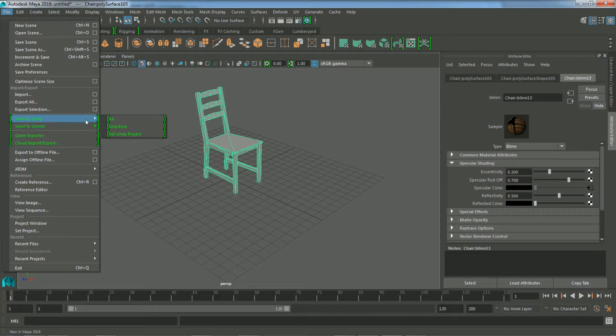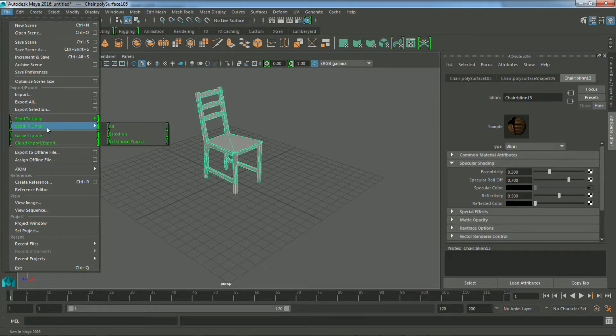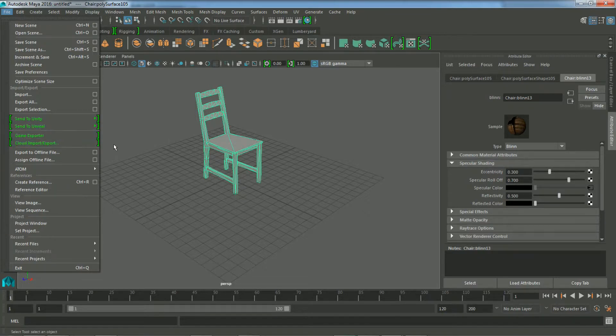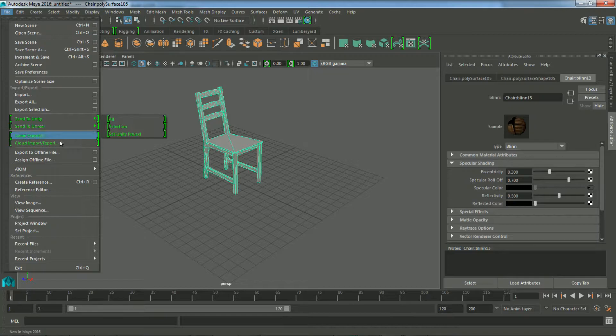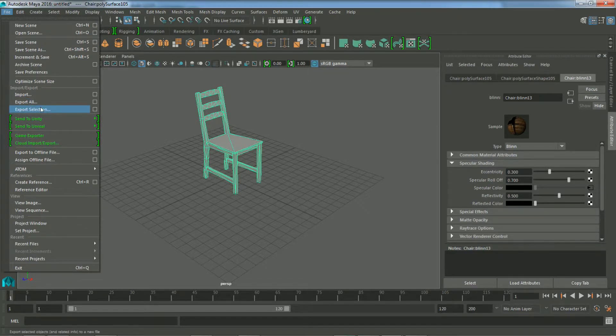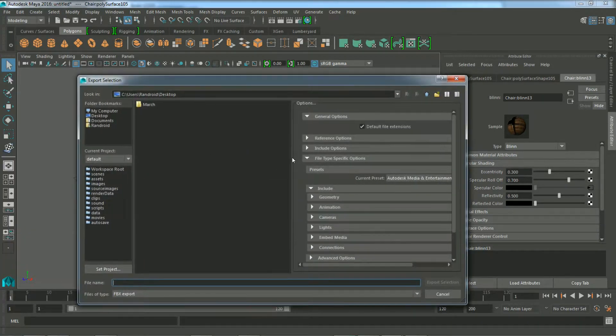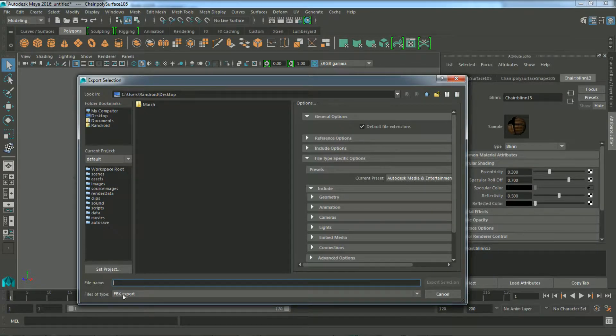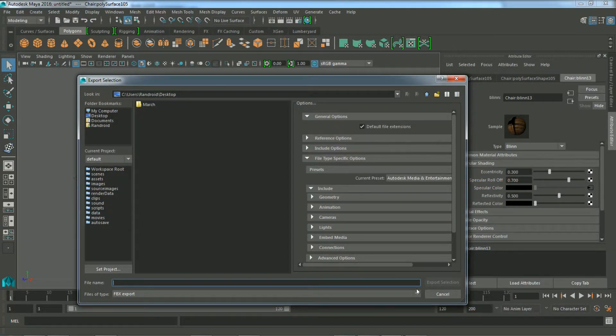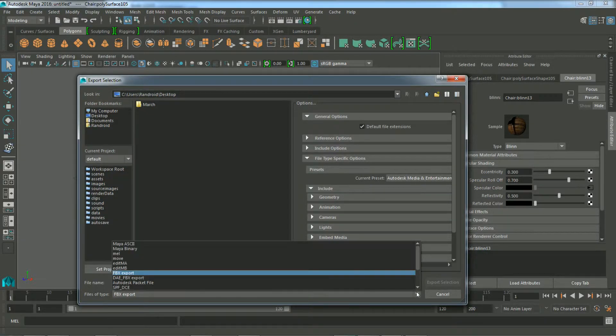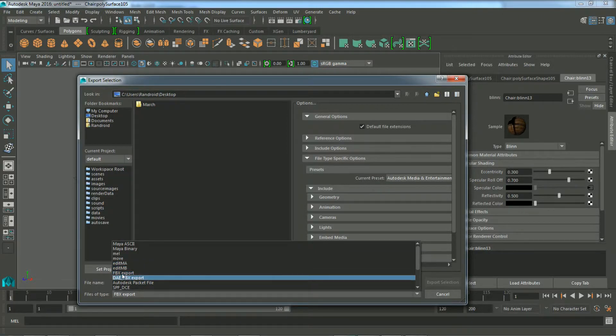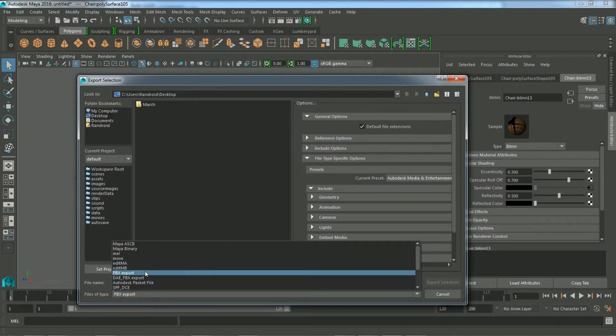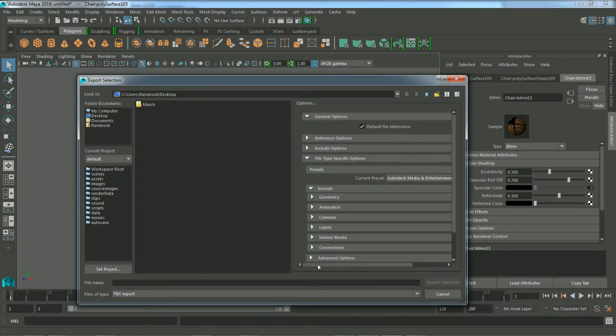They have some settings here, some newer ones for Maya 2016 for exporting directly to Unity or Unreal, or even something called the Game Exporter. But I don't know what version of Maya you're running, so I'm just going to do Export Selection. And you just have to make sure that you have the FBX Export option. If you don't, you may have to install that plugin, but you should have it. So FBX Export for the file type.